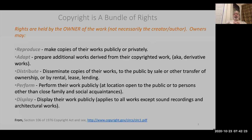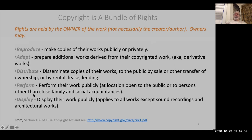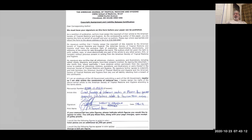Copyright is a bundle of rights — the right to reproduce the work, adapt it, distribute it, perform it, and display it. Particularly important is distributing copies of your work, since that's related to letting people read your papers. When you give up all copyright, you don't even have the right to perform the work, like give a lecture on your own research. When we publish papers, we sign away these rights pretty blithely.